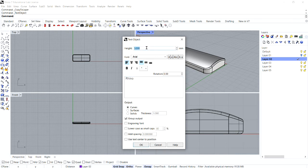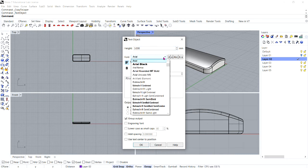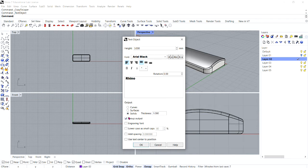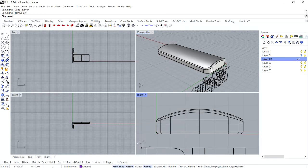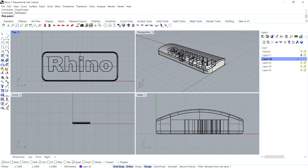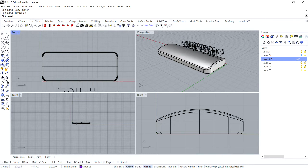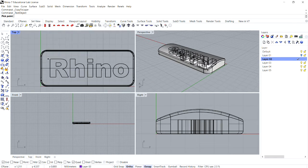Set the text height to 3, your font to Arial Black, and the actual text should read Rhino. Under Output, make sure it is set to Solids, and also make sure that Group Output is checked. Then click OK. To pick a point, position the text in the center of the bar in your top viewport. Turn grid snap off for more control and click to place the text.